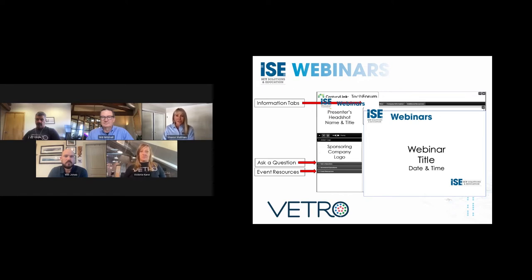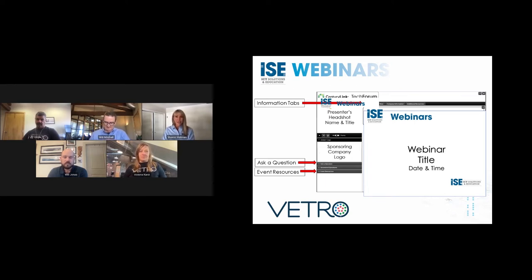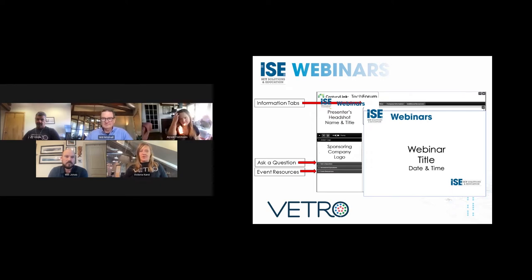I'm grateful to hand over the facilitator role to Victoria. Thank you all for joining — I'm excited to learn more about this topic today. Thank you so much for the awesome intro, Sharon.